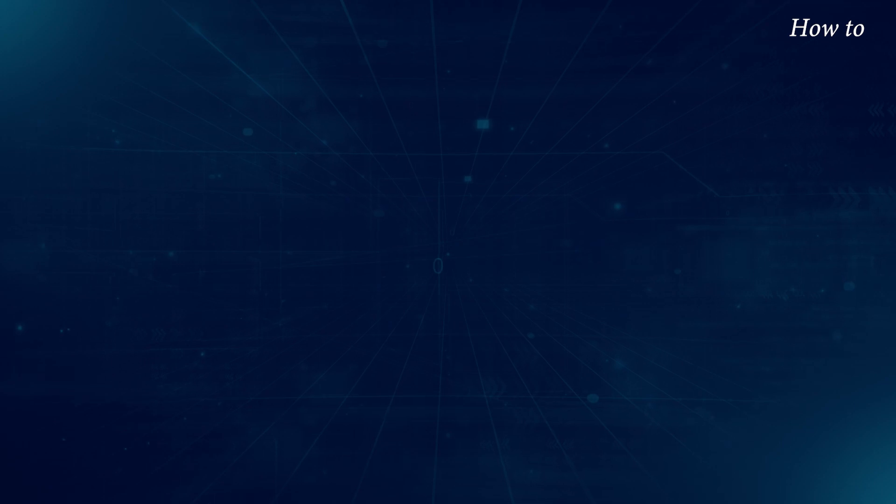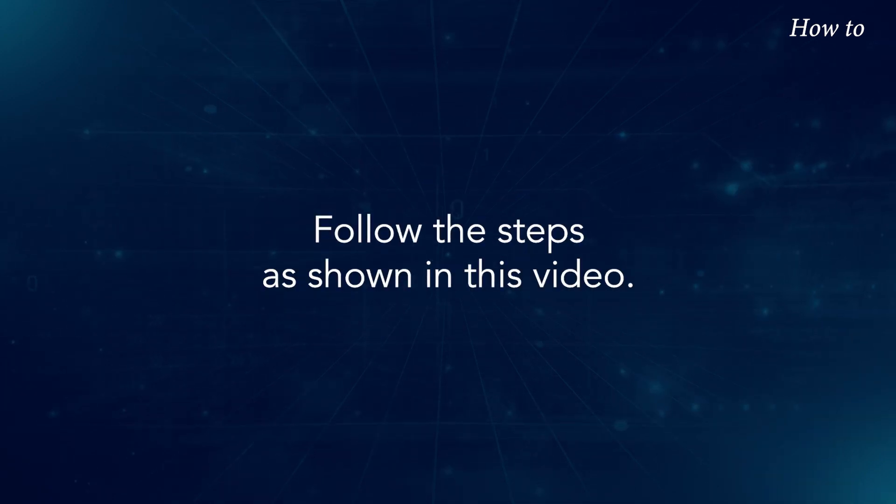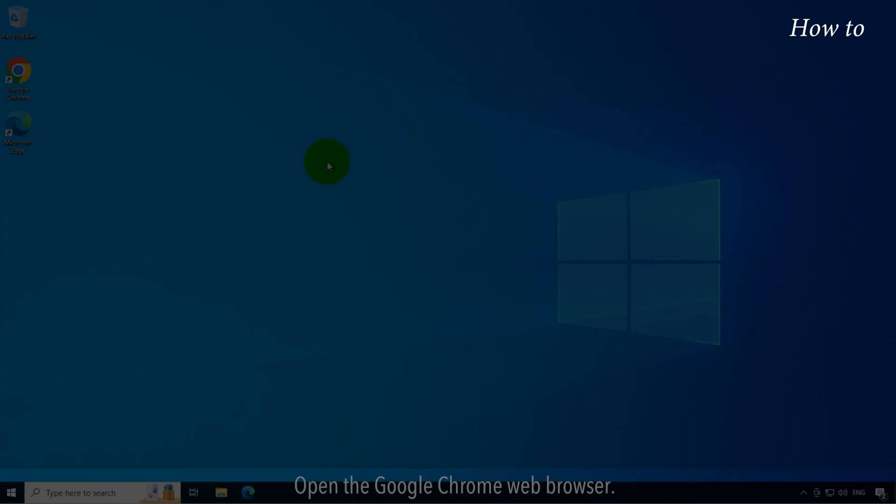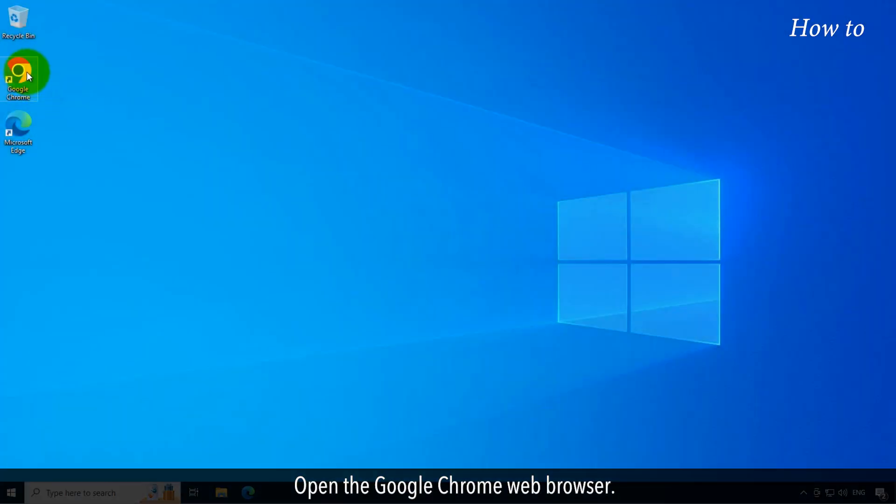Fantastic! Follow the steps as shown in this video. Open the Google Chrome web browser.